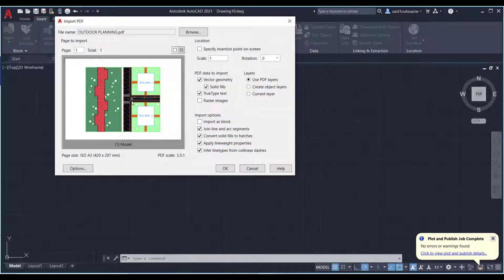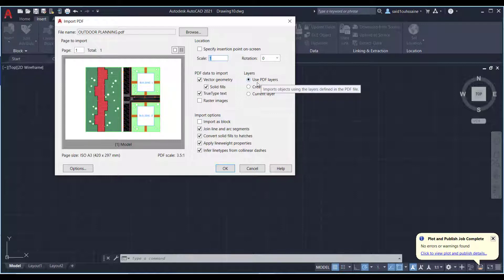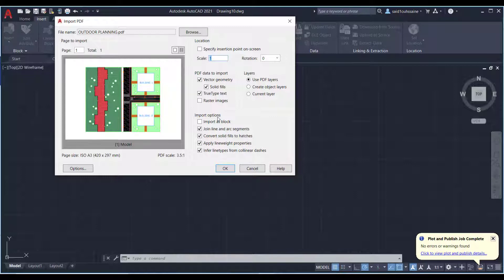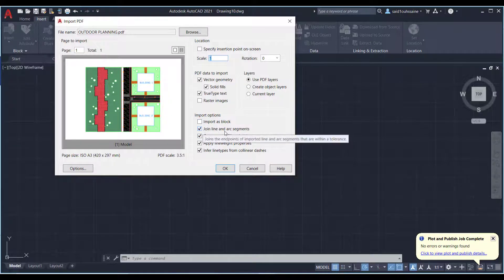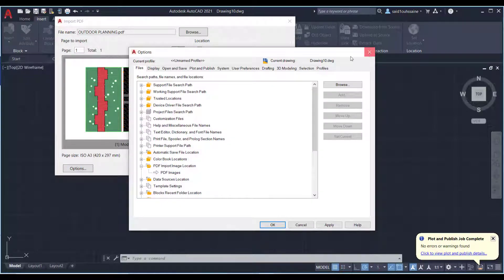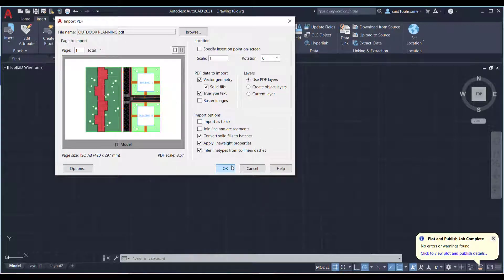Leave the scale as-is and set rotation to zero if needed. The most important setting is Layers — always choose 'Use PDF Layers' so it imports the layers that were originally exported from AutoCAD. In the import options, enable: join line and arc segments, convert solid fills to hatches, apply line weight properties, and infer line types from collinear dashes. Don't import as a block. Then press OK.